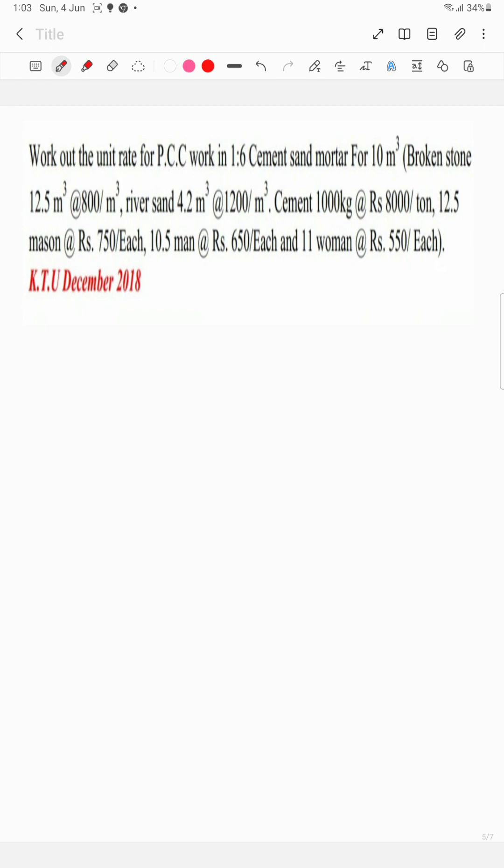So this is our question. For the first question, we use the tabular formula. This is how to do it — for PCC work in 1 is to 6 cement sand mortar for 10 m³, we calculate based on the previous problem of 1 m³.